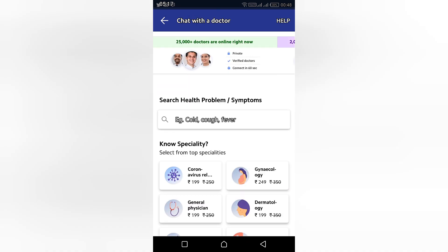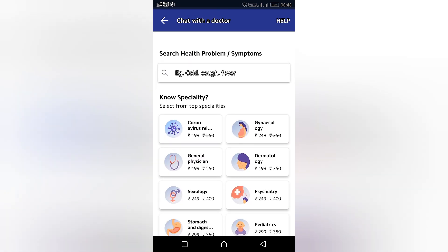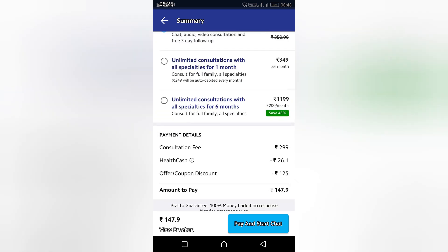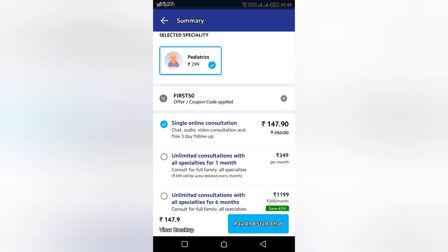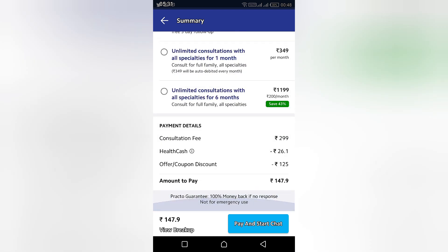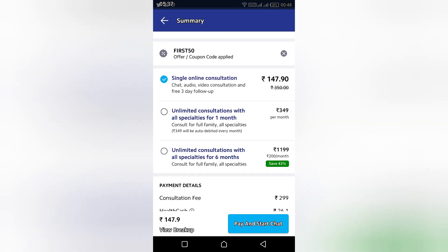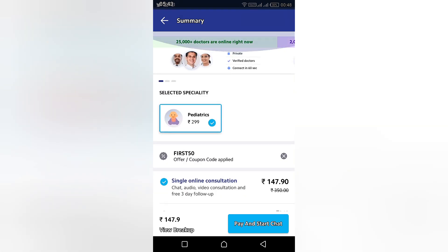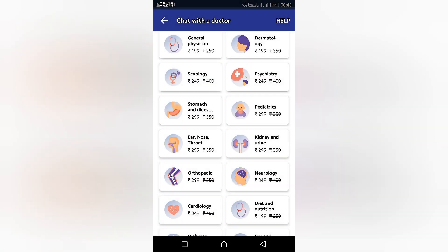I've just gone back and you can see I used the first-time offer. The earlier doctor consultation fee was close to 300 rupees, but now you can see it is 147 rupees — that's around 90 rupees off — so now you can book the doctor for your child at a much lower cost.